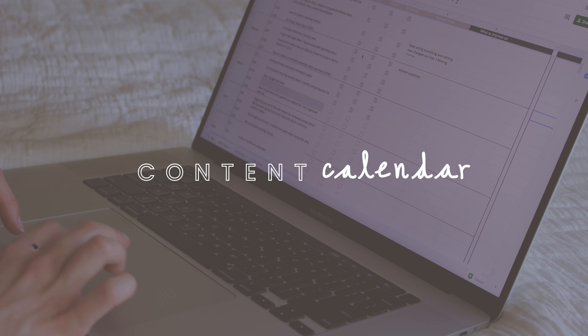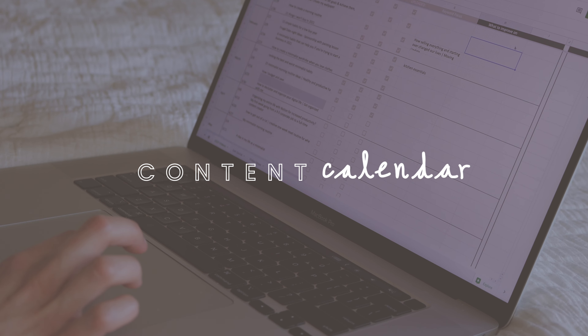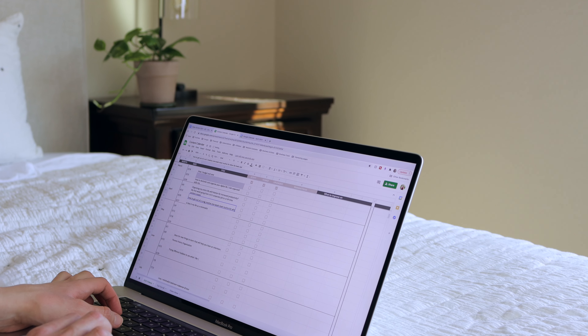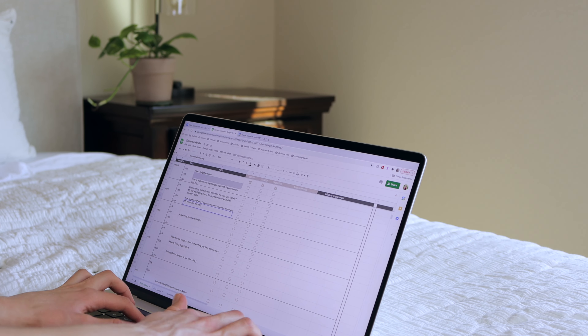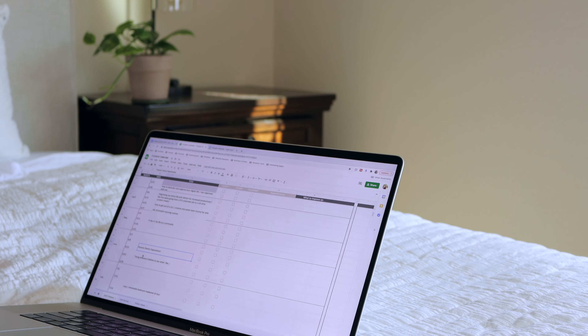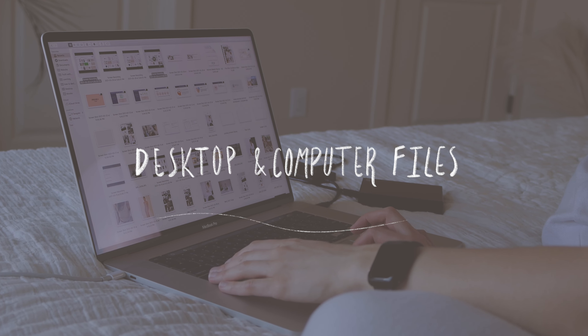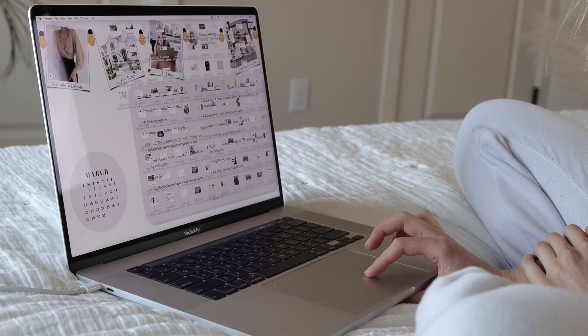Next we're going into the content calendar — I'm really excited to organize this and get it set up so I can plan out my videos a month in advance. April is planned out completely, which is amazing. After that, we're going to go through our desktop screenshots that just magically appear and pile up.